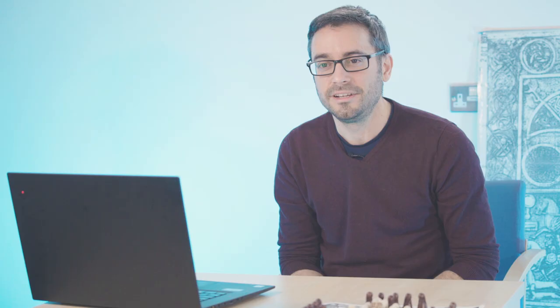Hi everybody, welcome to Museum Screen Time. My name's Adrian Maldonado, I'm Galloway Horde Researcher at National Museum Scotland. I study the Early Medieval Period and the Viking Age, and I'm told there are depictions of this period in video games and movies and television, so let's see what that looks like.